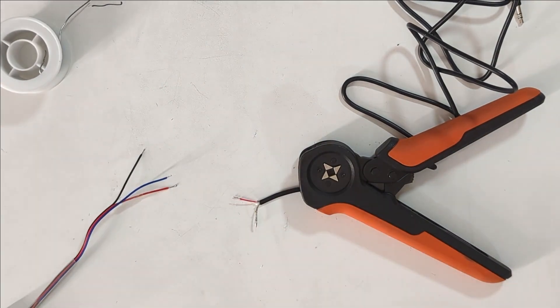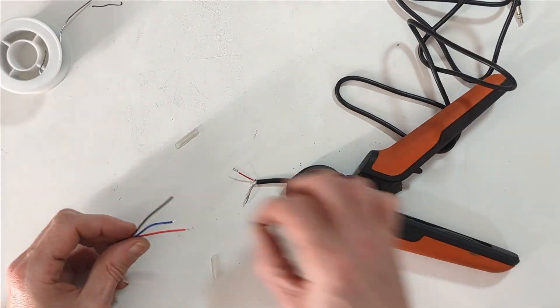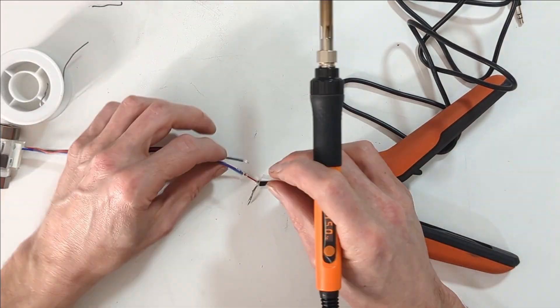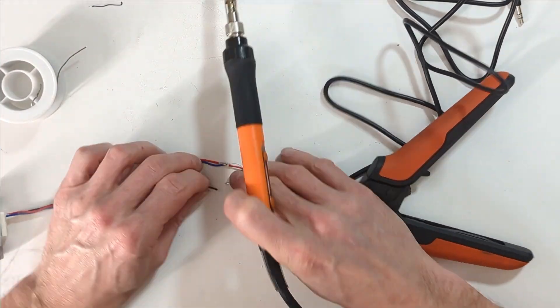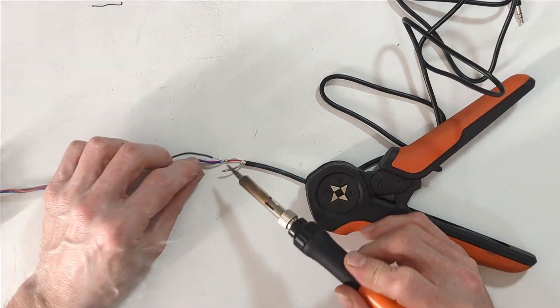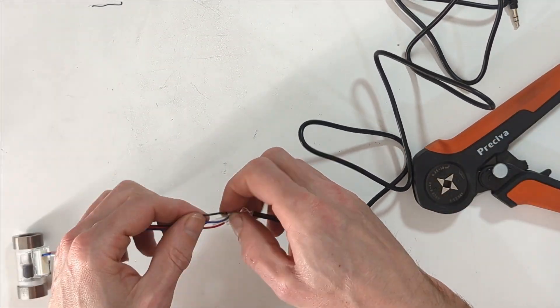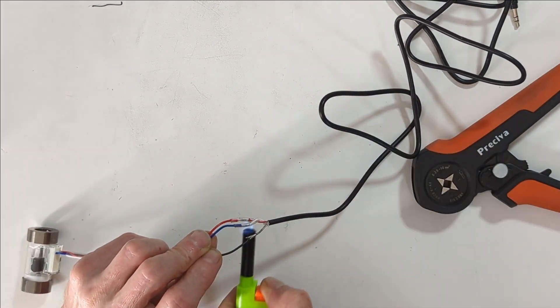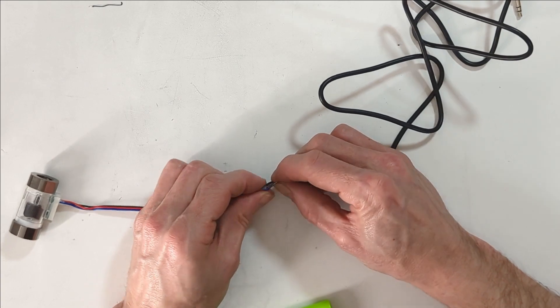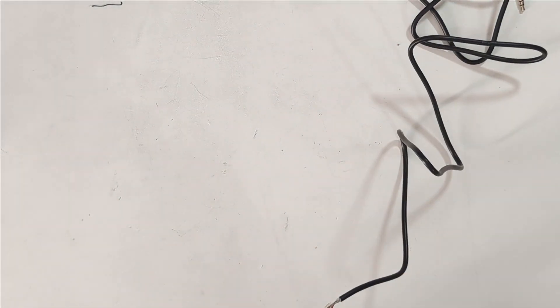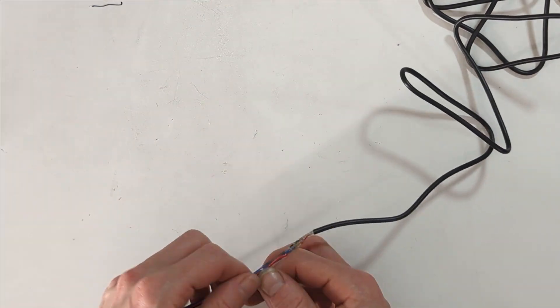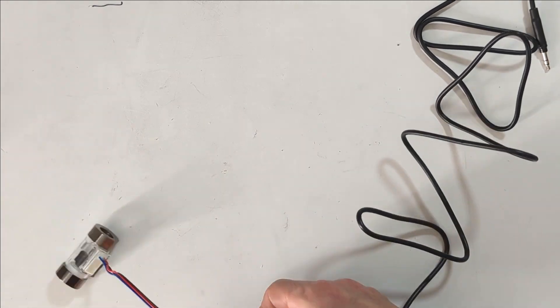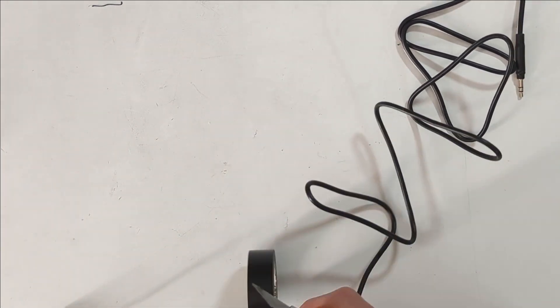To make the connections I use flux and tin the ends with solder. Soldering it would be easier if I had a third hand, but it worked out the way I did it. Just like before, I don't have a large enough heat shrink to cover the whole diameter, so I use electrical tape. This can be replaced later if I feel like it.